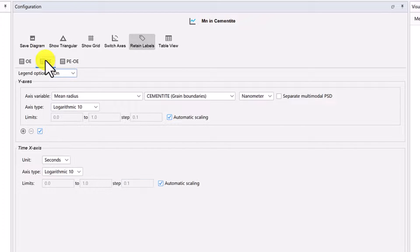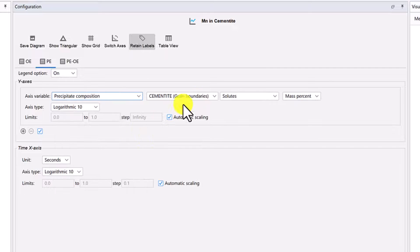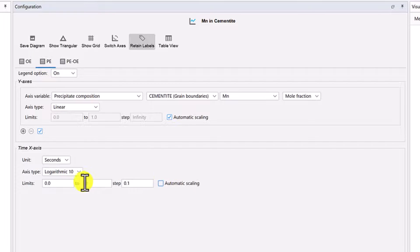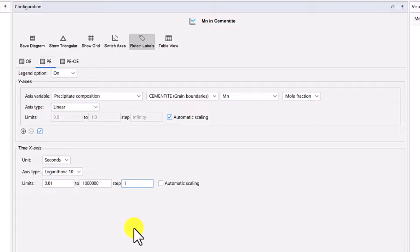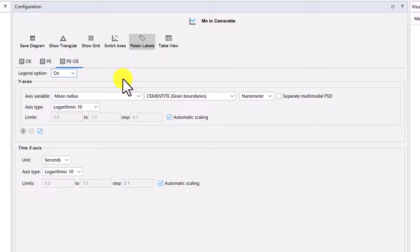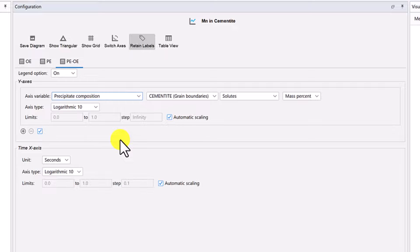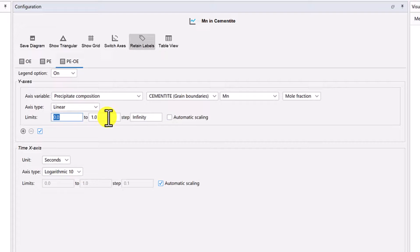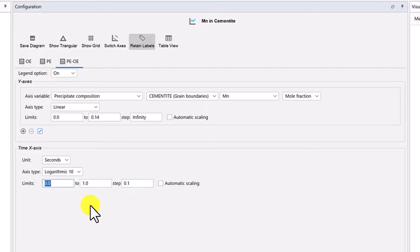Now click on the PE tab and set the same settings: the axis variable is Precipitate Composition, Cementite, Manganese, Mole Fraction, and the axis type is Linear. Under the X-axis, uncheck the box next to Automatic Scaling and set the limits from 0.01 to 1 million, stepping at 1. Finally, click on the PE-OE tab. The axis variable is the same — Precipitate Composition, Cementite, Manganese, Mole Fraction — and the axis type is Linear. Under the Y-axis, uncheck Automatic Scaling and set the upper limit to 0.14. Under the X-axis, uncheck Automatic Scaling and set the limits from 0.01 to 1 million, stepping at 1.